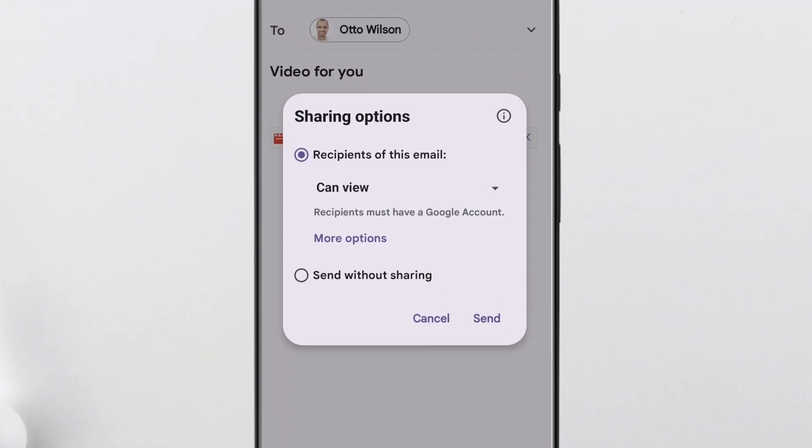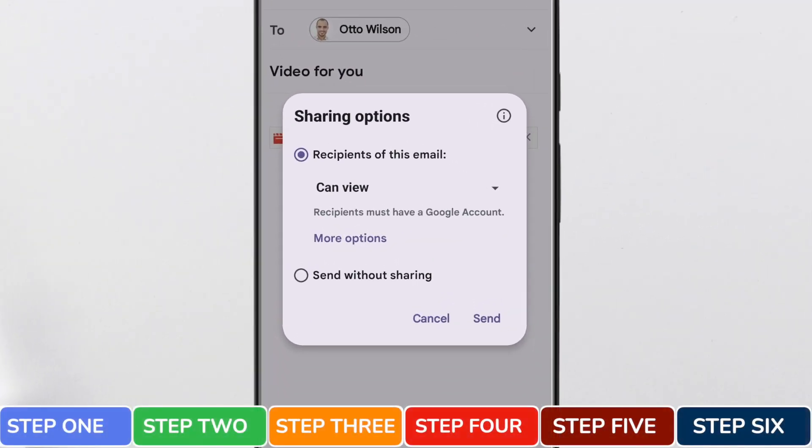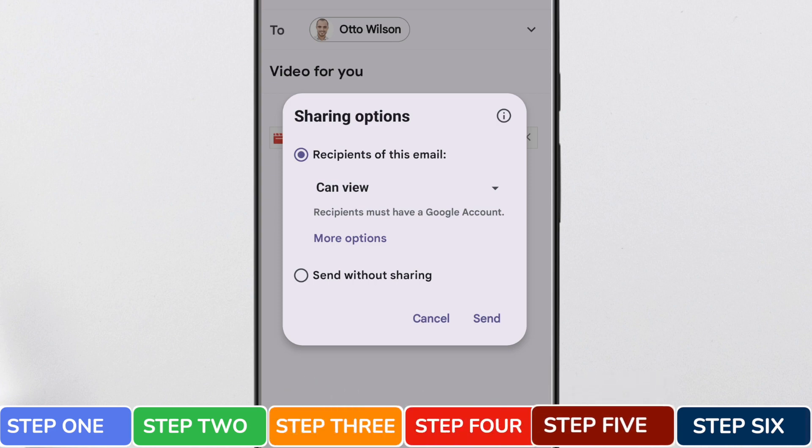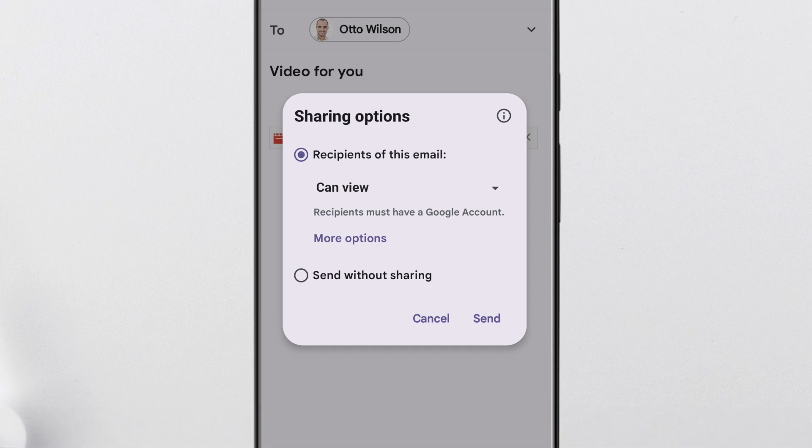Gmail then displays an options box that asks you to choose your sharing options. You can choose to send the email without sharing. If you do that, anyone who receives the email will not be able to view your video file. If you do want the video file to be accessible to anyone you send the email to, you need to choose to share the file to anyone with the link.